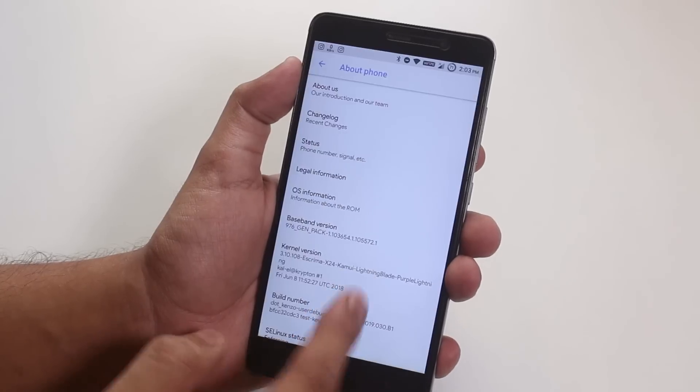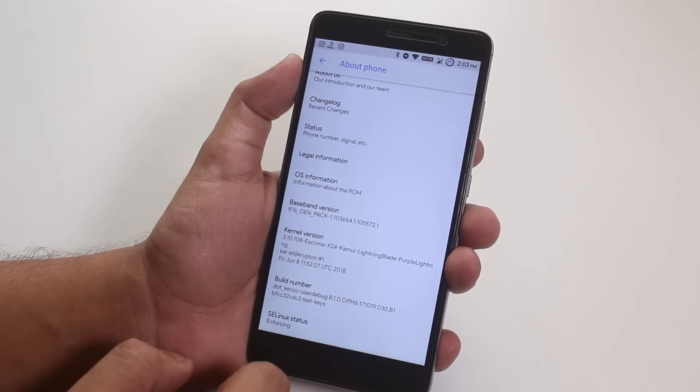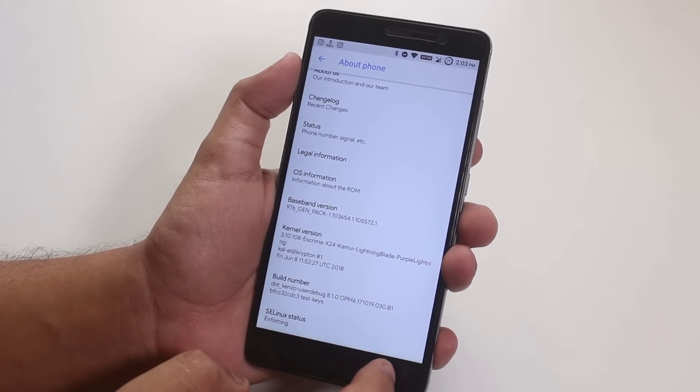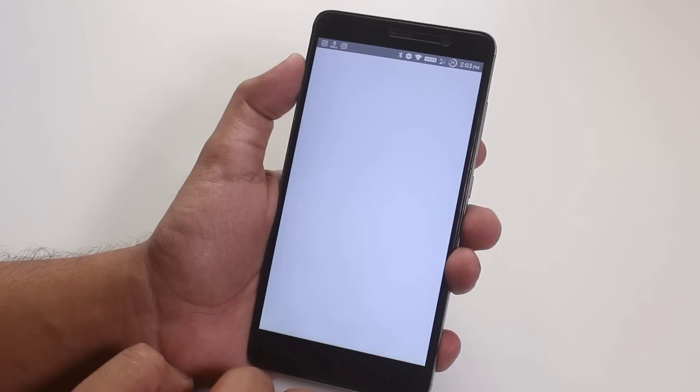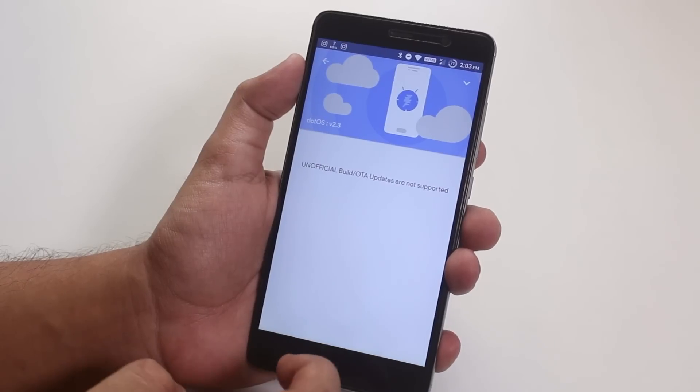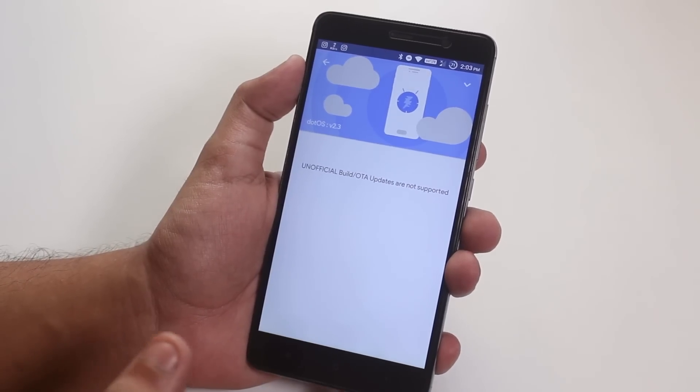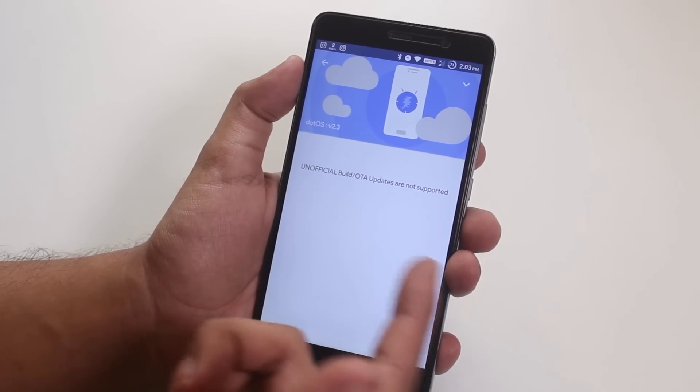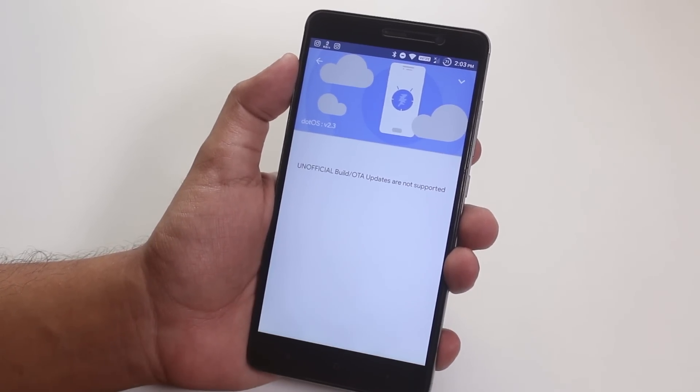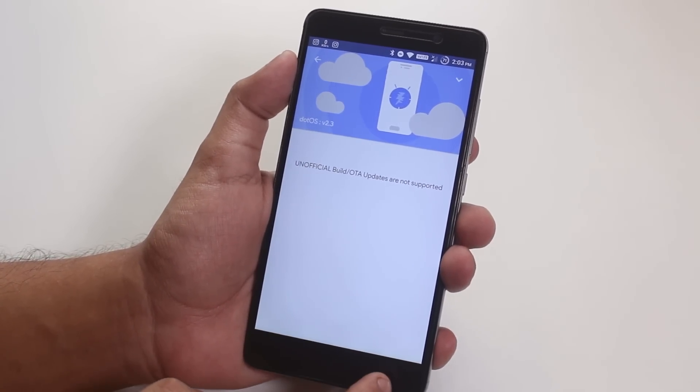Here is the stock kernel name if you want that. We have a .OS OTA updater present over here, but it simply won't work because it's an unofficial build as of now.